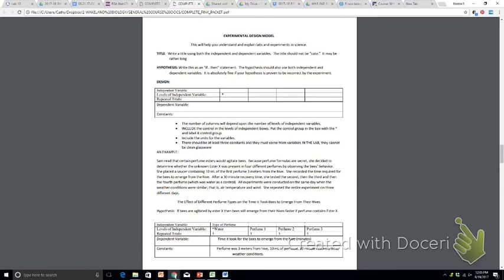When you get ready to complete one of these, we suggest that you start with the chart. So what that means is that you need to leave space at the top of your paper to go back in and write a proper title and a testable hypothesis.